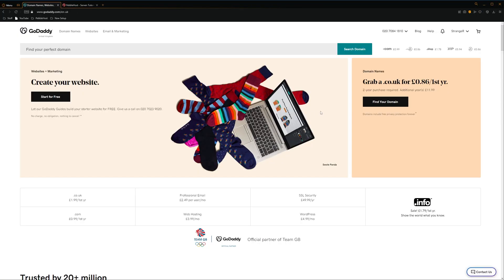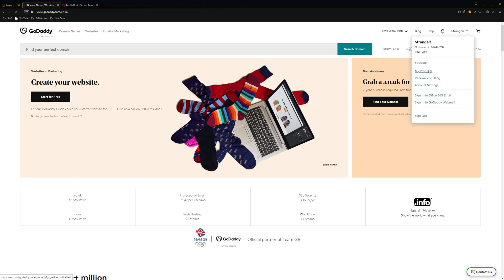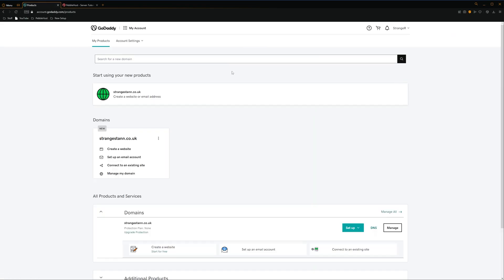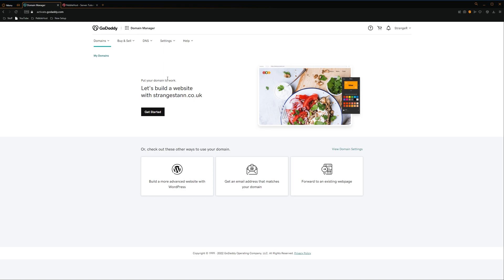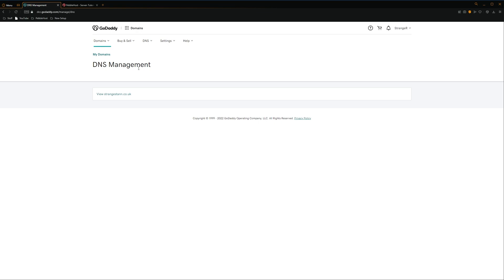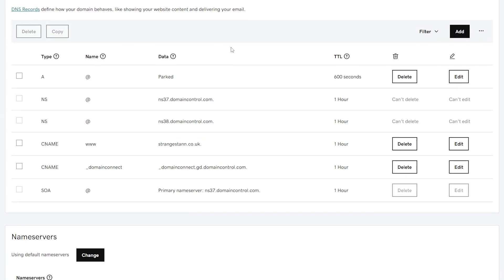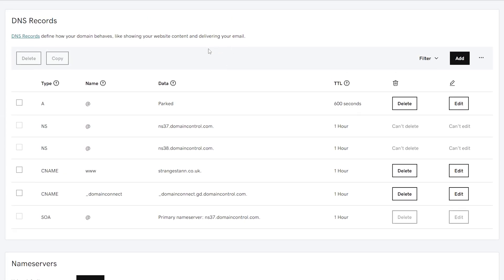If you go to godaddy.com, you can then go to your name and then go to my products. From here, you want to click on your domain, and then we can go to the DNS tab and then click on manage zones. Here we have our DNS records.